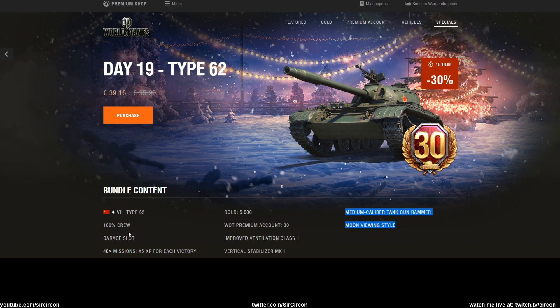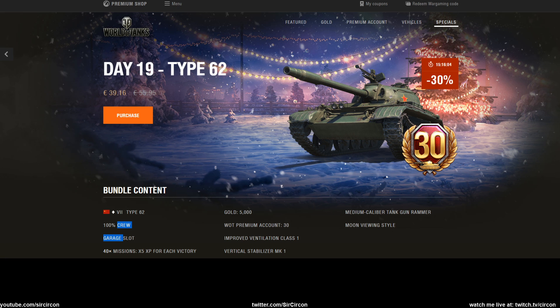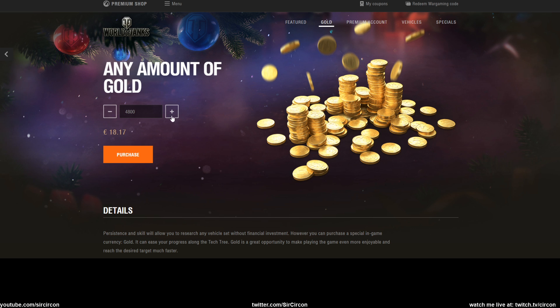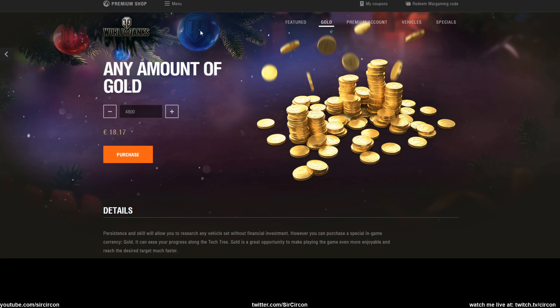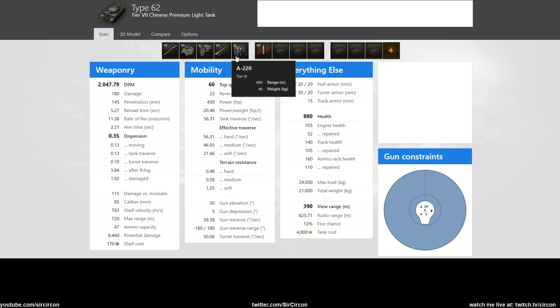Of course it has a regular 100 crew as well, and they are selling it separately from the in-game store for 4800 gold, which will set you back roughly 18 bucks depending on where you're living. And yeah, the Type 62.